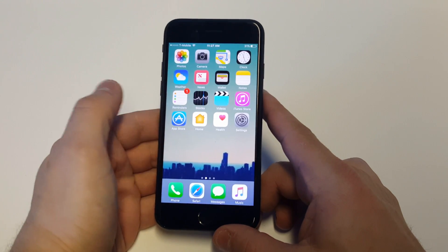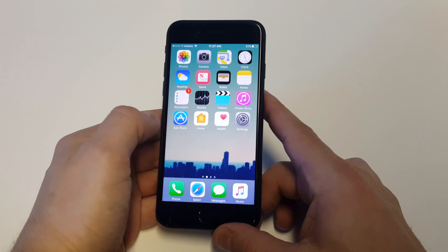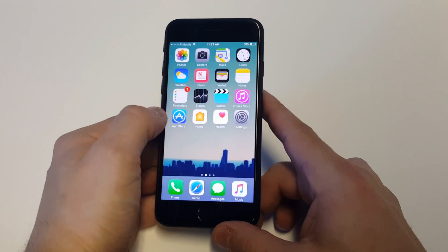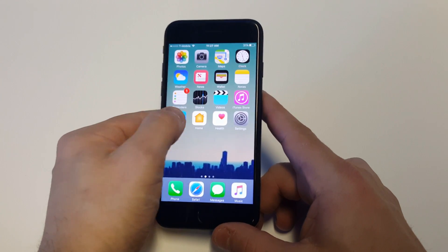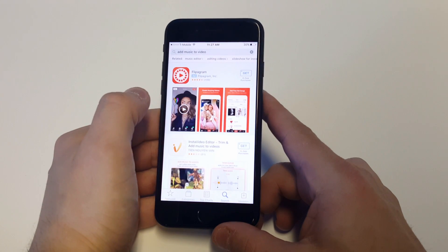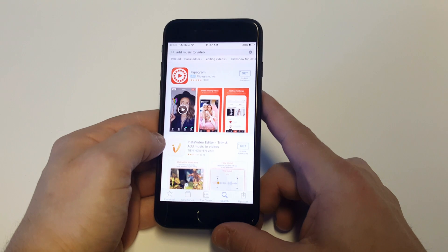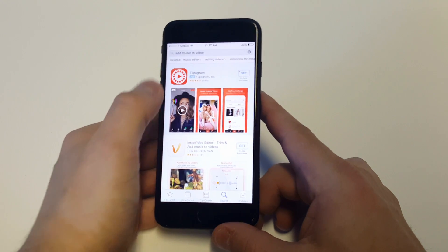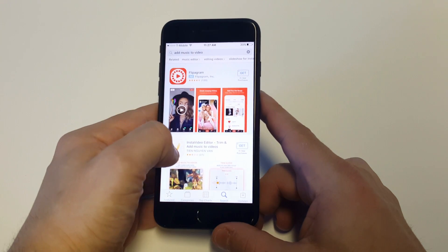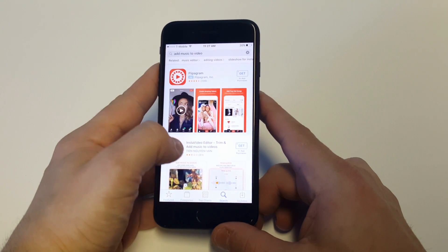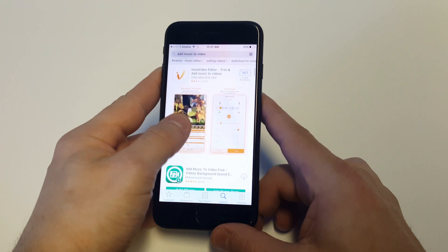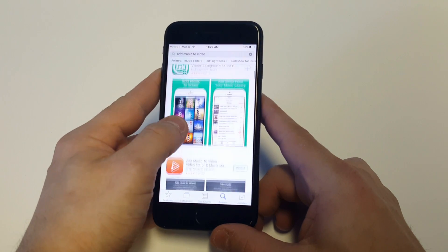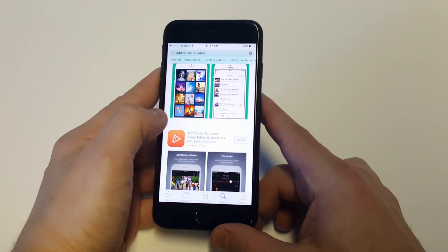The only option is to download an app, and the one I'm going to show you guys is free to download and it works really well. Head over to the App Store and just type in 'add music to video.' You can also check out the link in the top of the description box of this video, or you could just search for it.